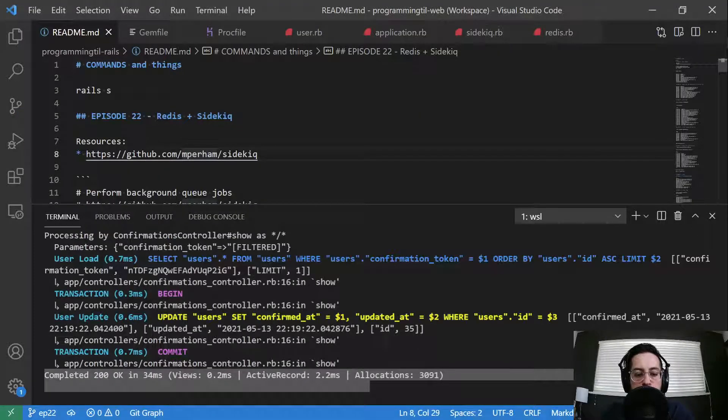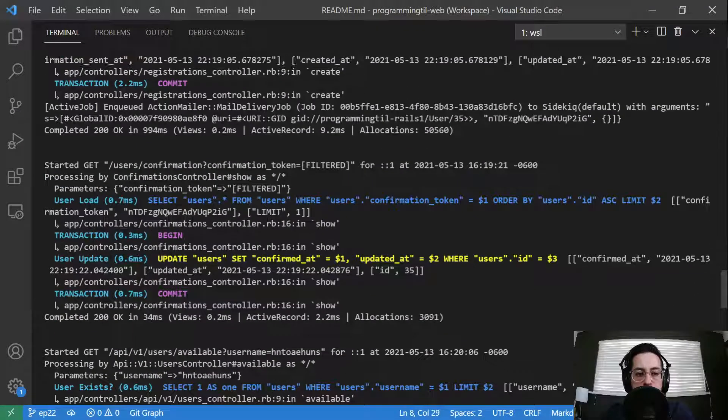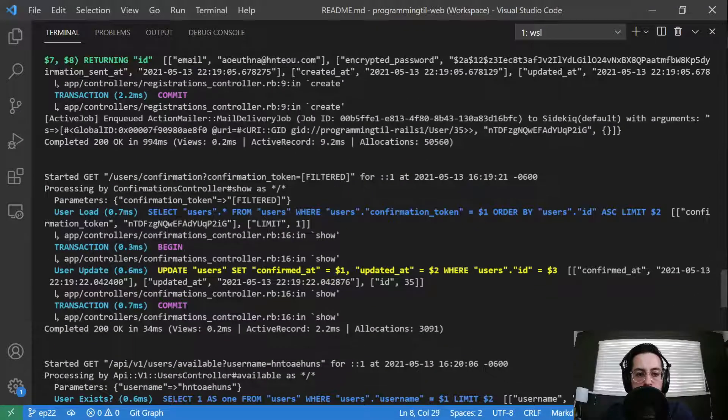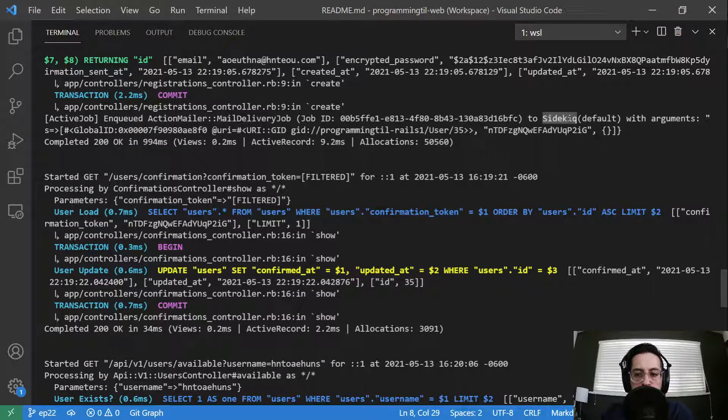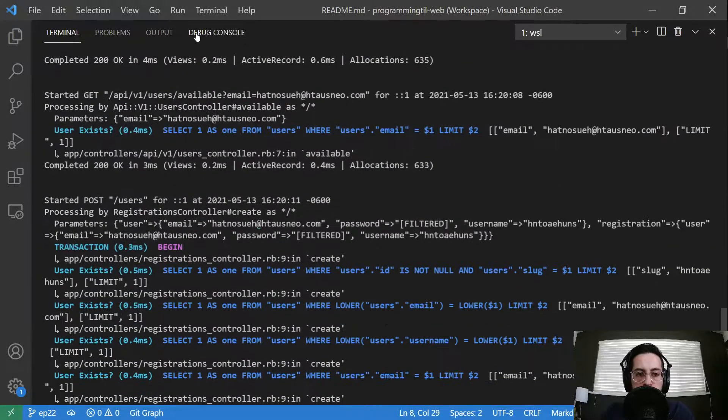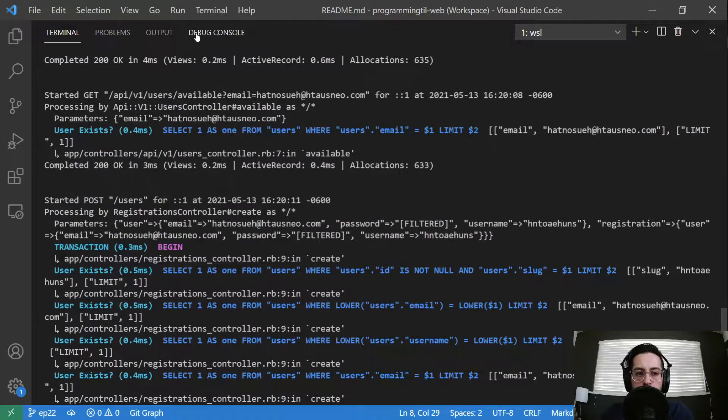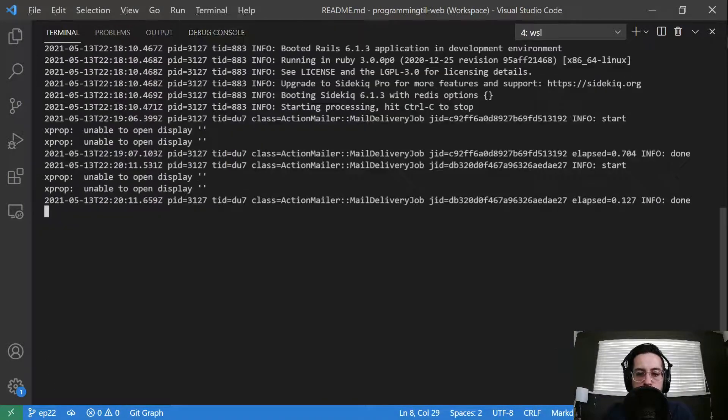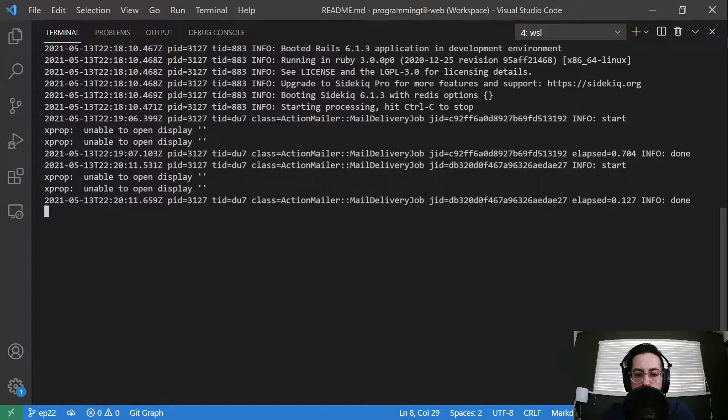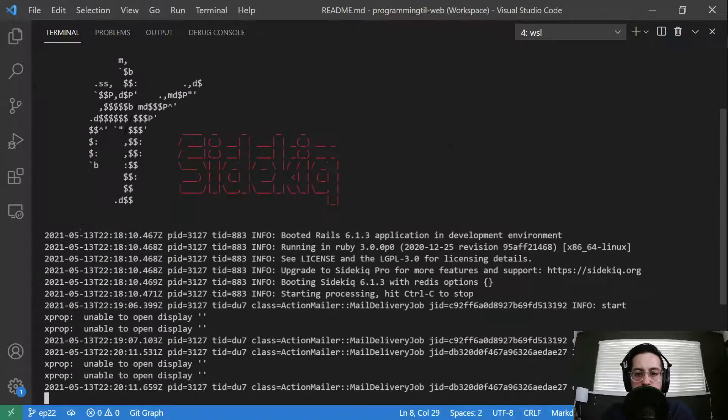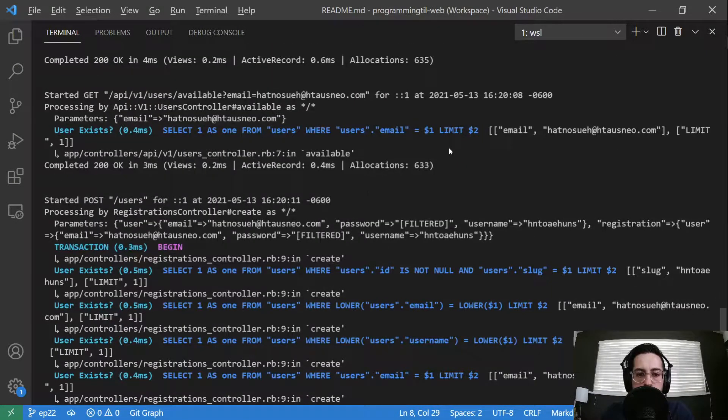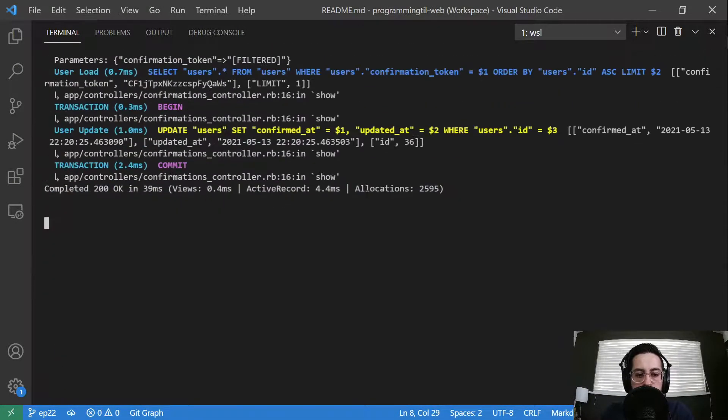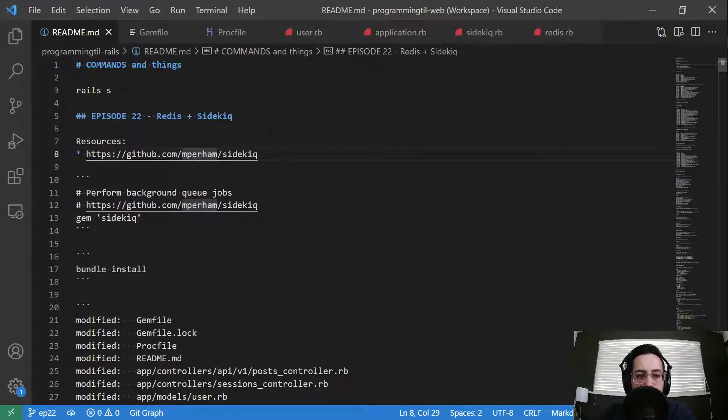You can go ahead and look in our logs here. You can see we enqueued Action Mailer to Sidekiq. And then over in our other terminal here, we have the Action Mailer delivery job done via Sidekiq. So how does that all work? Let's go ahead and take a look.